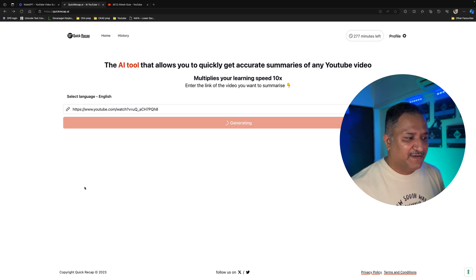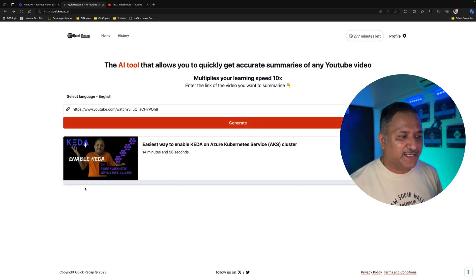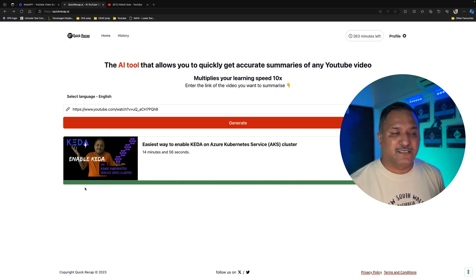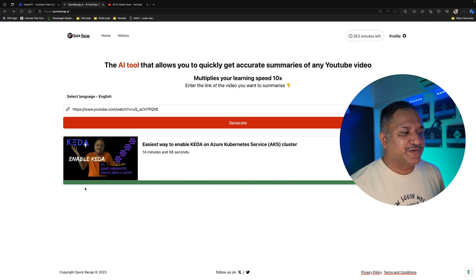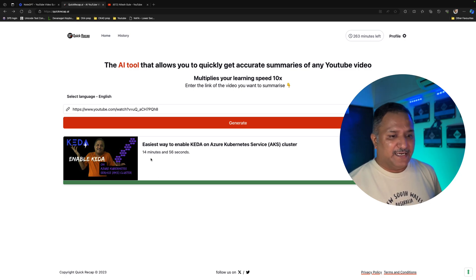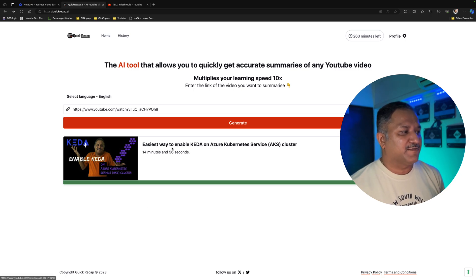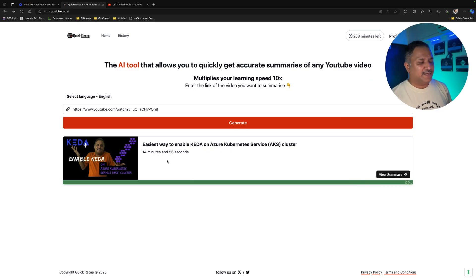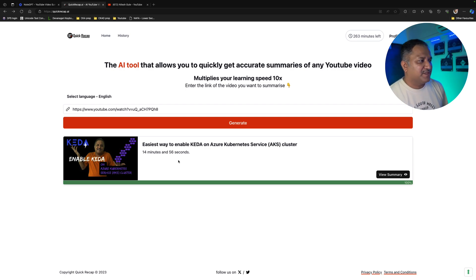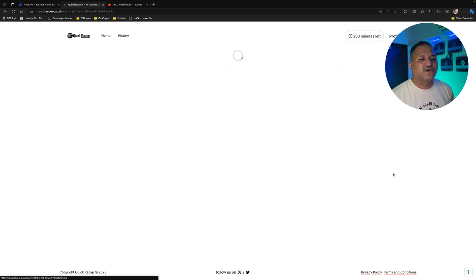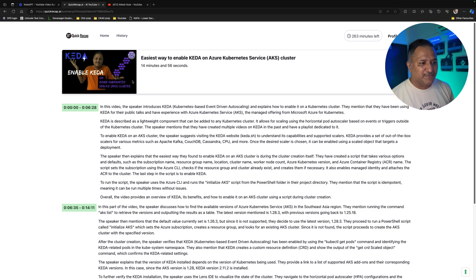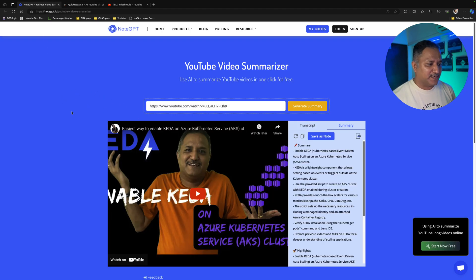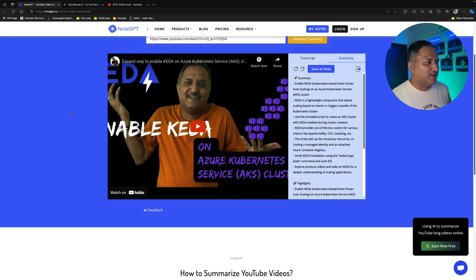If you look at the video which is named 'Easiest Way to Enable KEDA on Azure Kubernetes Service or AKS Cluster', it is around 15 minutes in length. QuickRecap is able to generate the summary quite quickly — we can hit the View Summary button and it will generate the summary for us. Similarly, NodeGPT shows the summary inline without having to click any other button on its UI.